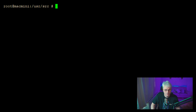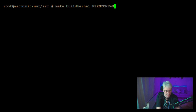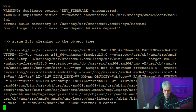Once you've finished building world, the next step would be to build the kernel, which would be make buildkernel. And then you tell it which kernel config you want to use with KERNCONF equals — in my case I called it MACMINI. And again, that will go off to the races. I will skip ahead again for you.